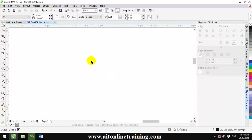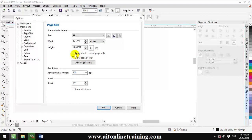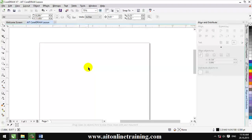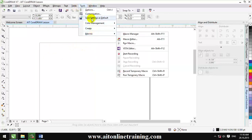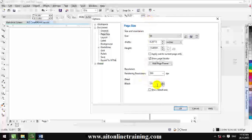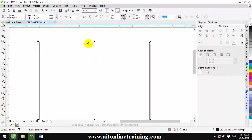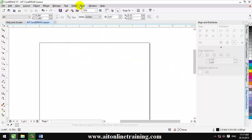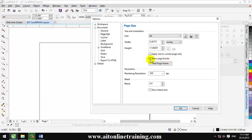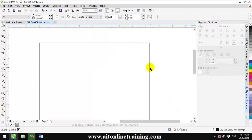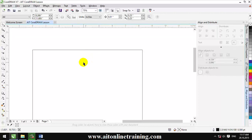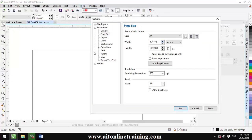If you want to press the button, you can press the button. If you want to press the button, you can press the button and press the button.